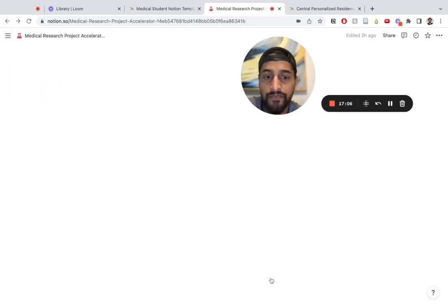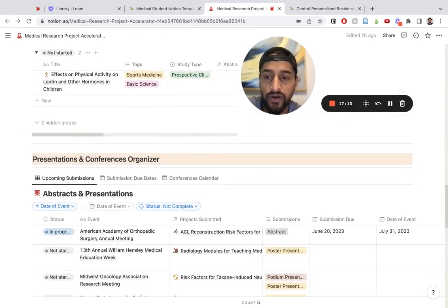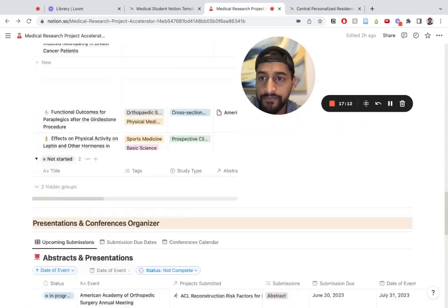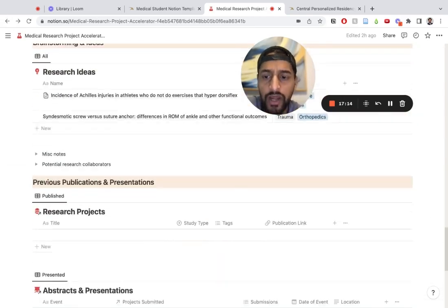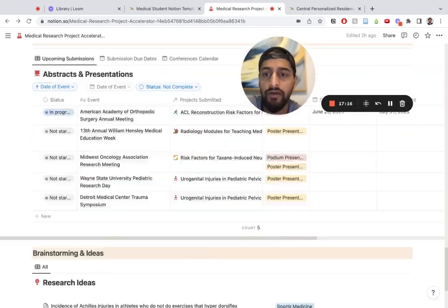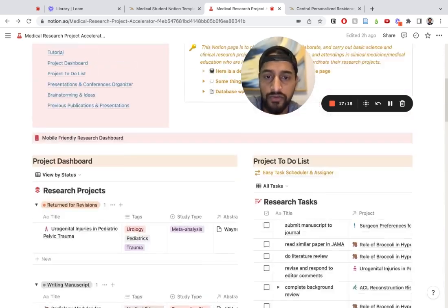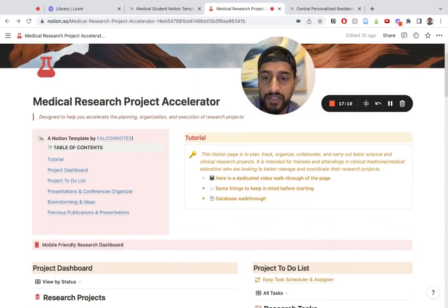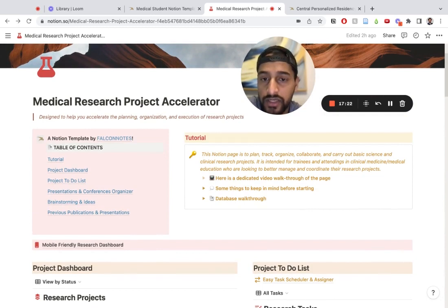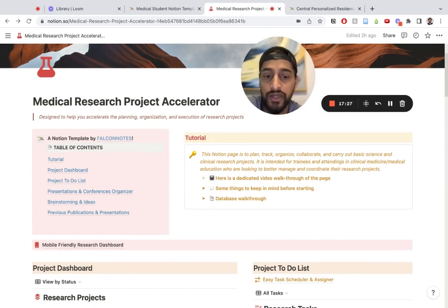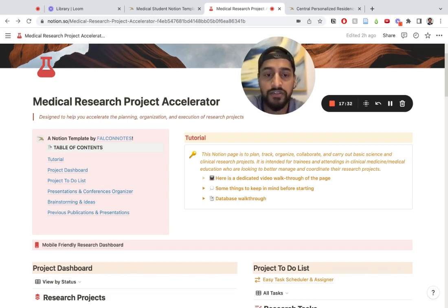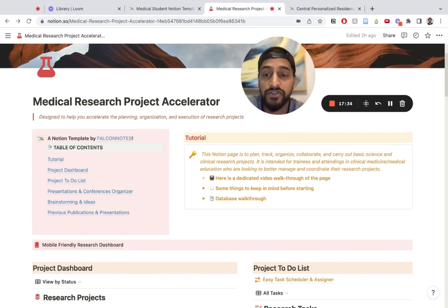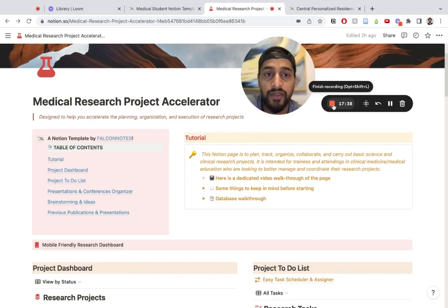That's pretty much it. That's basically an overview for how it works. You can go ahead and use this page to however degree works best for you. You can customize it further, get rid of things that you don't need, and really just use it to your advantage. See what works best for you and customize it as you see fit. With that said, we wish you the best of luck with your research projects. If you have any questions, reach out to us through the website. We hope this helps. Thank you. Bye.